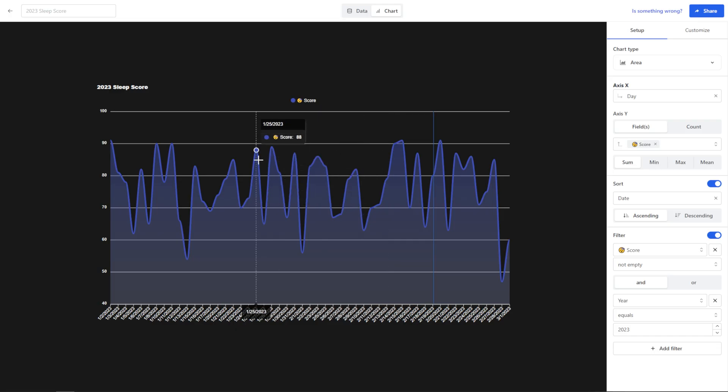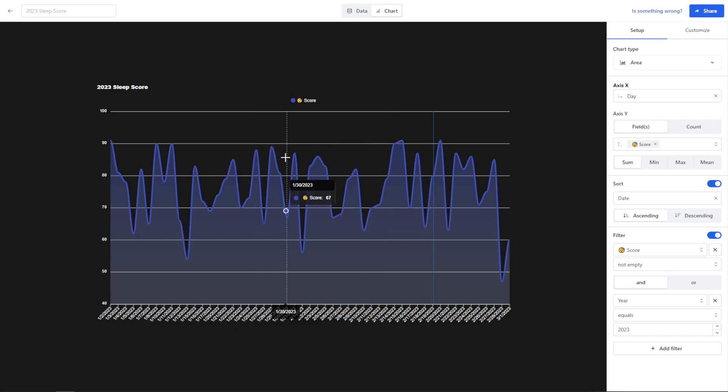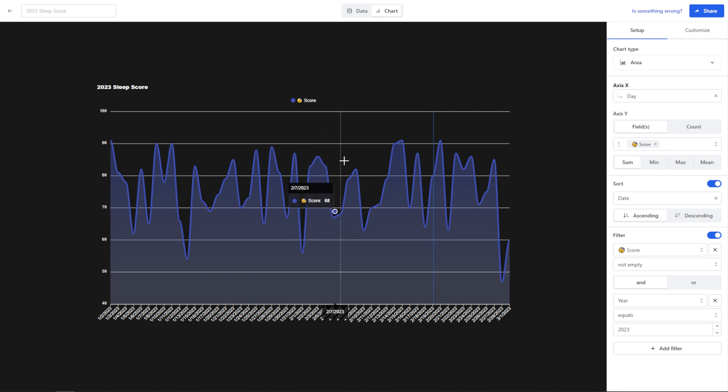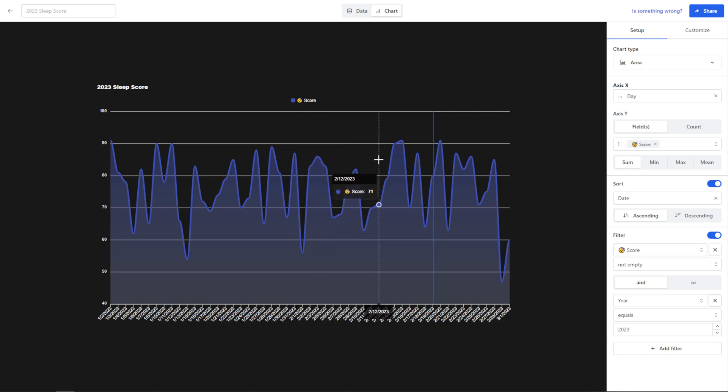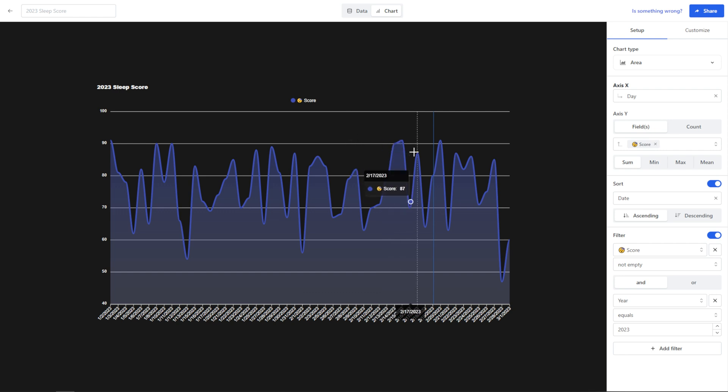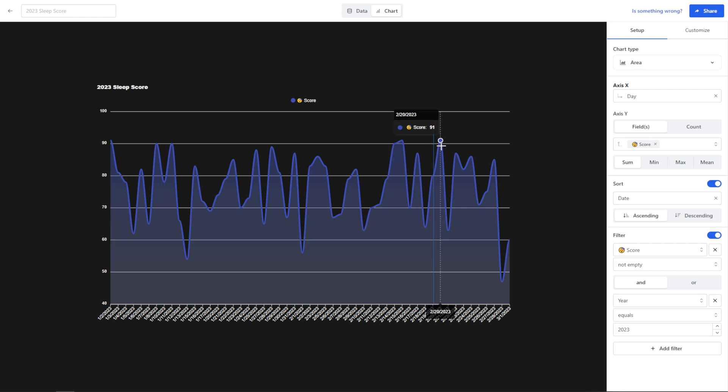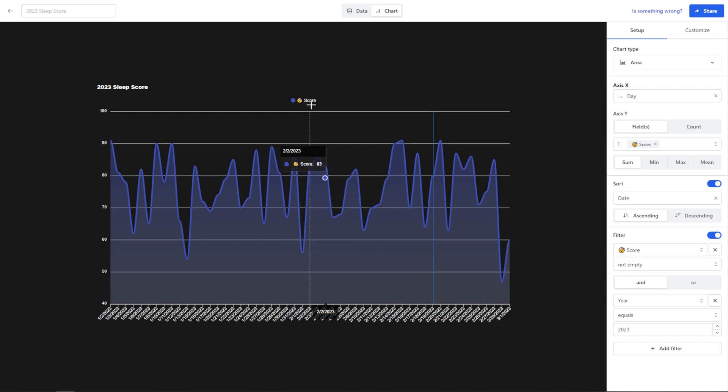Now we're over here on Chartbrick and as you can see I've linked up my Notion database to Chartbrick, and this is allowing me to see on a daily basis, it's filtering out anything that I didn't enter, but it's showing me on a daily basis what my sleep score was. I could also do this for sleep hours or whatever else I wanted to. Now I'm going to show you how I created this and then I'm going to show you how to embed this to Notion.